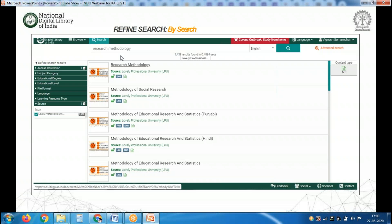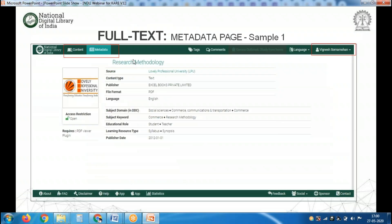Now let's look at how to download a resource from NDLI. I searched for research methodology filtered by source as Lovely Professional University and got 1,438 results. Click on the first resource and a page will open showing two tabs: Content and Metadata. Click on Metadata to see the title, source, content type, publisher, file format, and language.